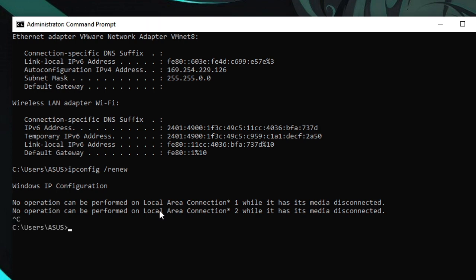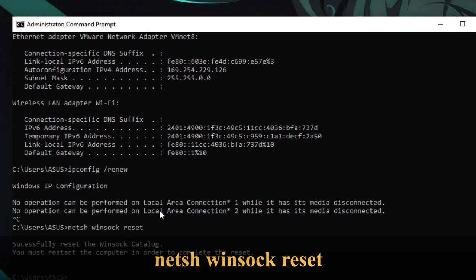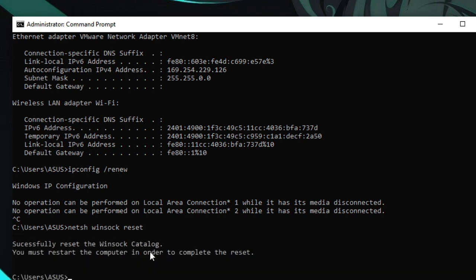Okay, so the final command will be netsh winsock reset, and then hit enter. It will also reset the Winsock catalog. And that's all. Once done, you don't need to check Roblox again because I want you to apply all these steps.